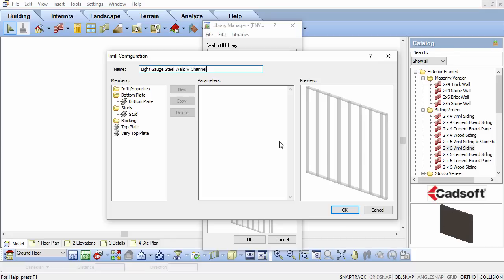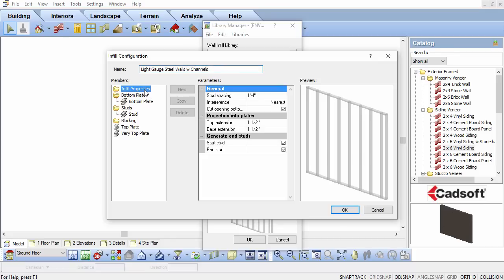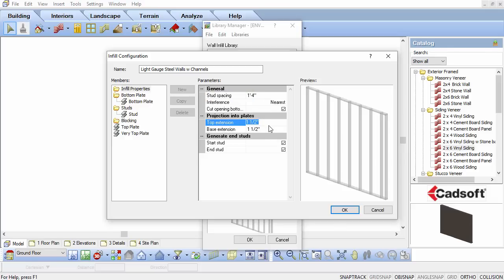Select the Infills Properties folder in the Members list. Now change the stud spacing to 16 inches. Set the top and base extensions to 1 inch.